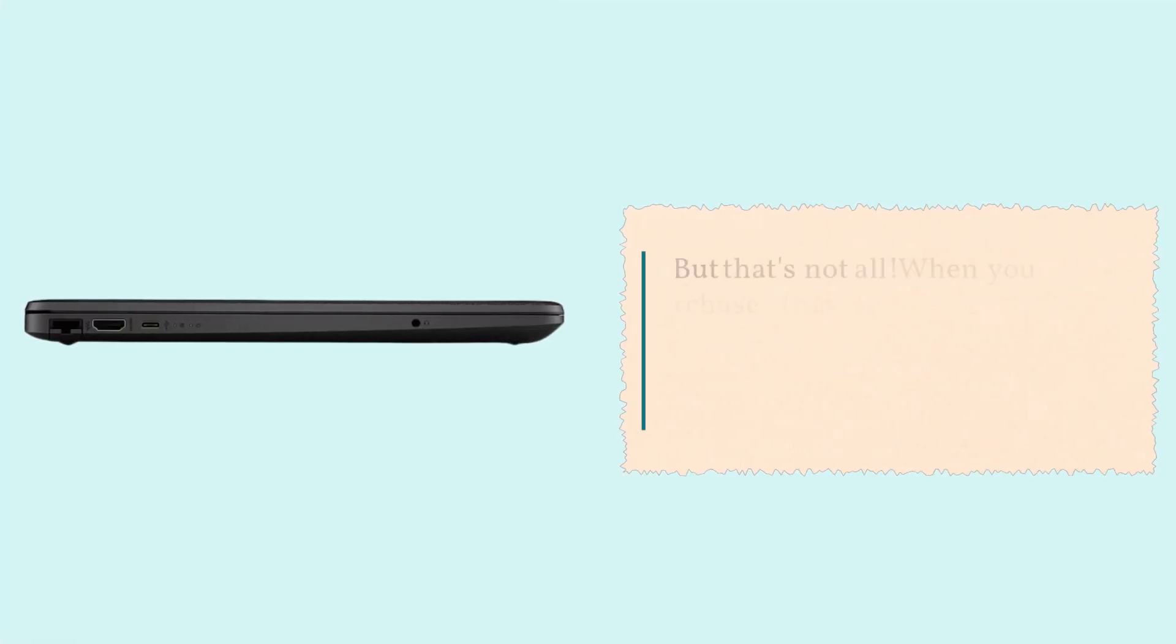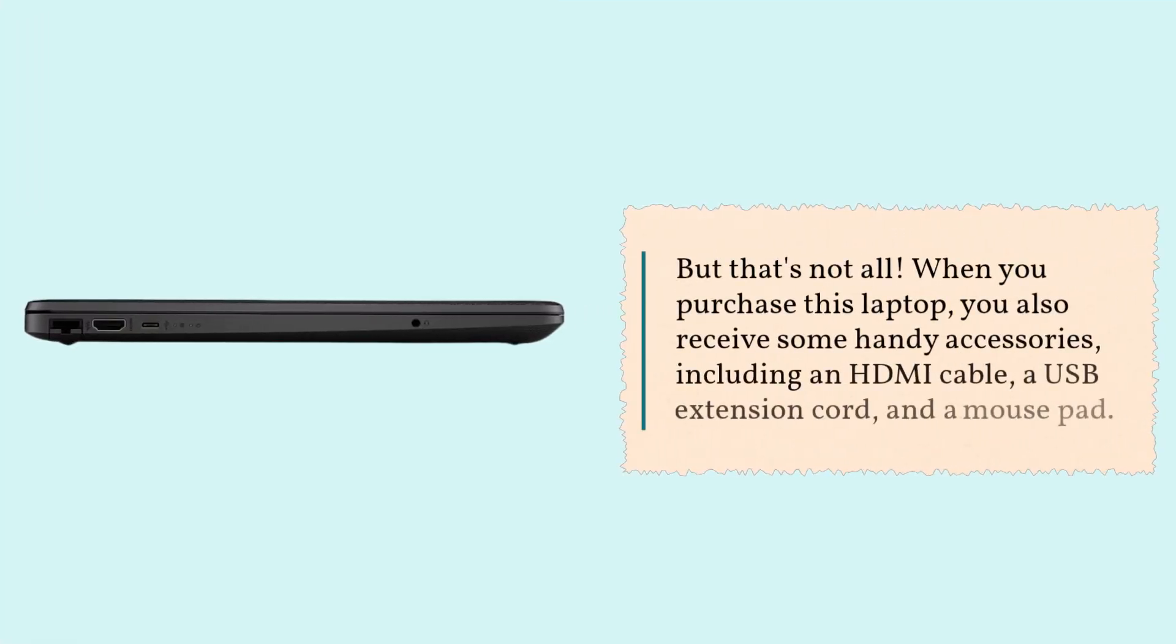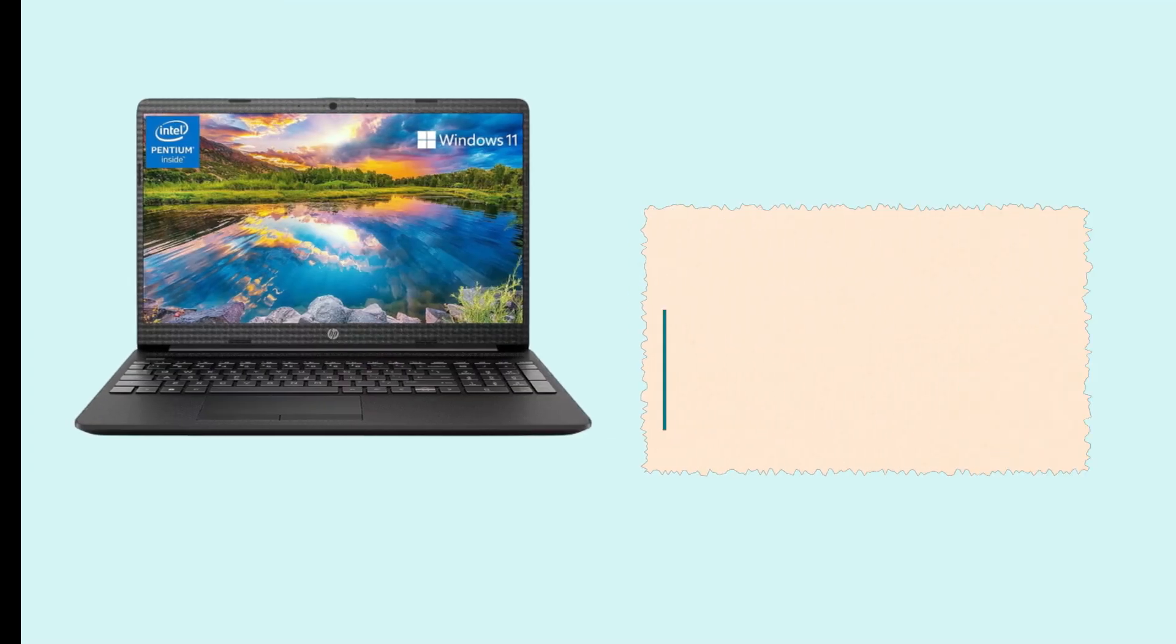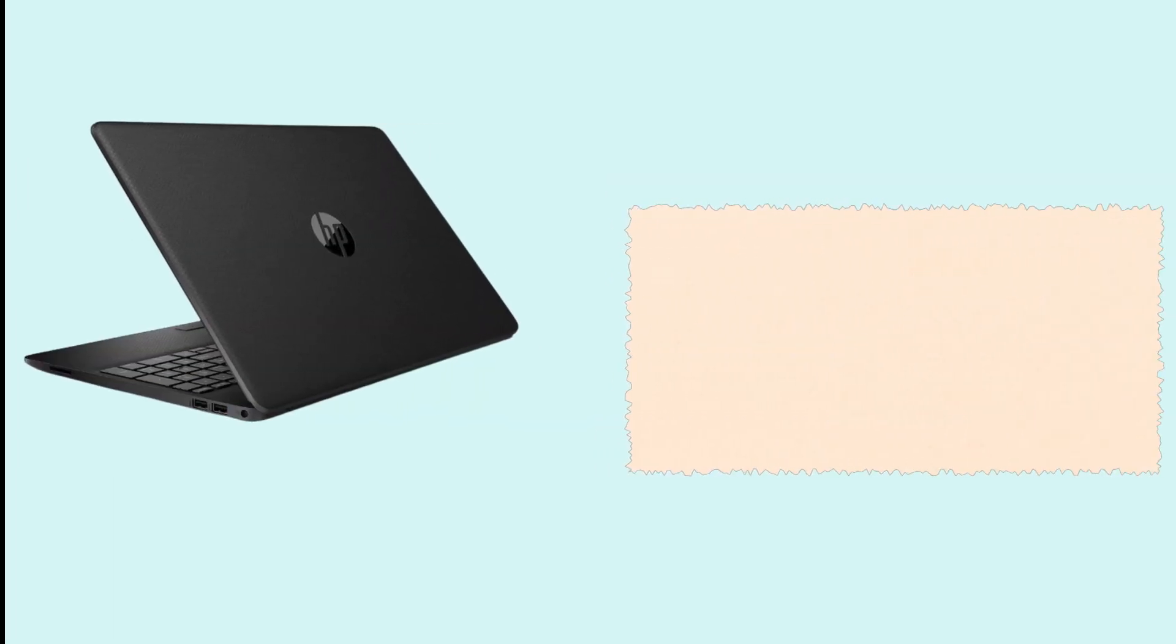But that's not all. When you purchase this laptop, you also receive some handy accessories, including an HDMI cable, a USB extension cord, and a mousepad. It's the little things that make a big difference.